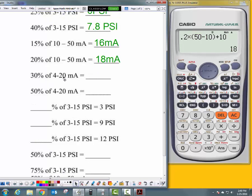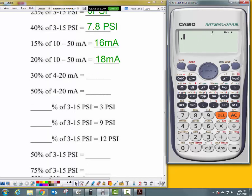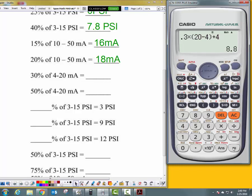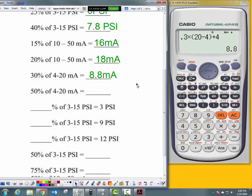Still looking for a percentage, but the range changed. So let's do it from scratch: 0.3 times, open parentheses, 20 minus 4, close parentheses, plus 4, giving me 8.8 milliamps.